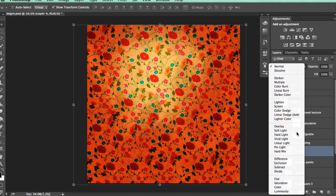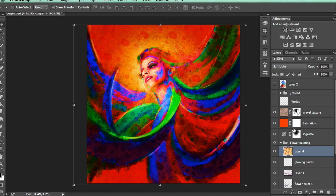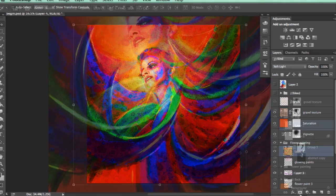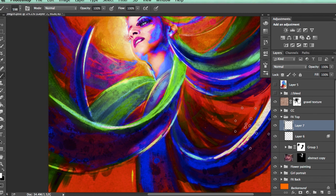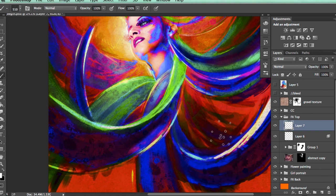Some of the key takeaways from watching this course include learning how to create posterization effect, work with different blending modes to create saturated illustration and how to combine photography with textures and digitally painted elements.